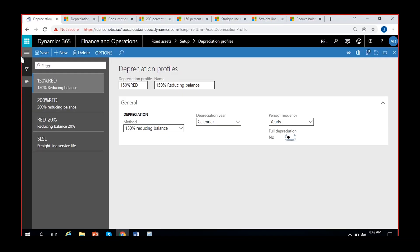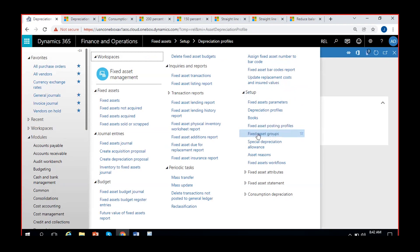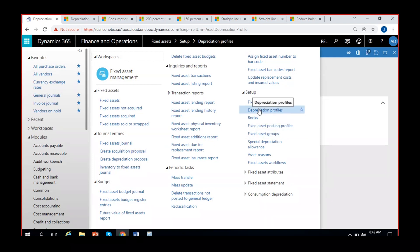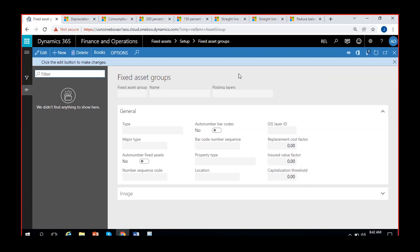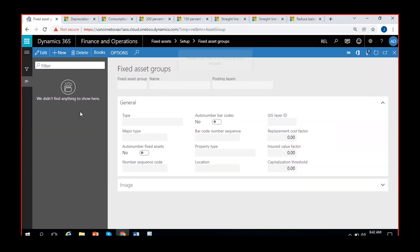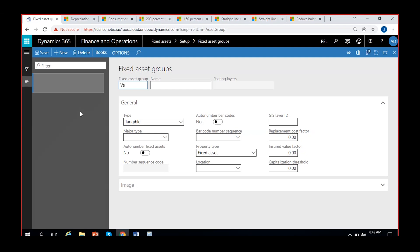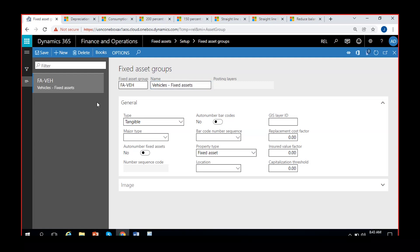To create fixed asset groups, go to the same setup page where you'll find the option called 'Fixed Asset Groups'. After covering depreciation profiles, we now click on Fixed Asset Groups. Click 'New' and create a group — for example, 'FA Vehicles' — give it the group ID and name, then save it.